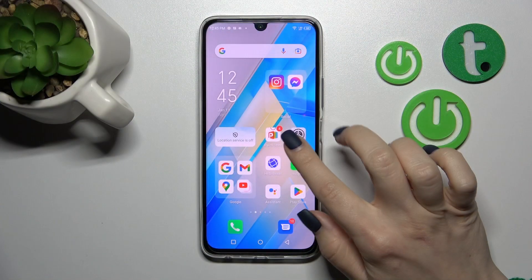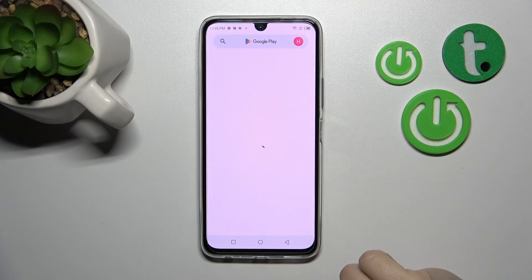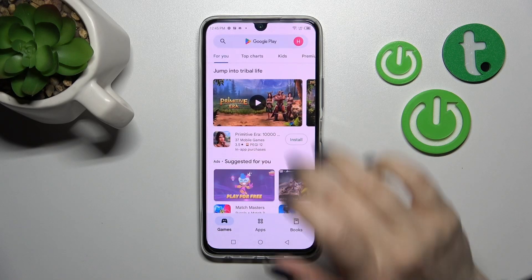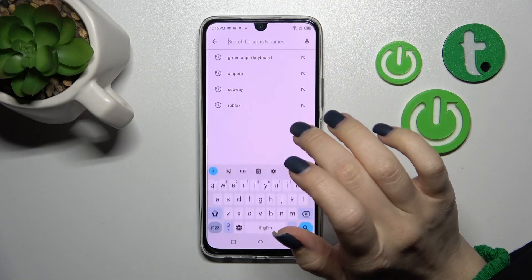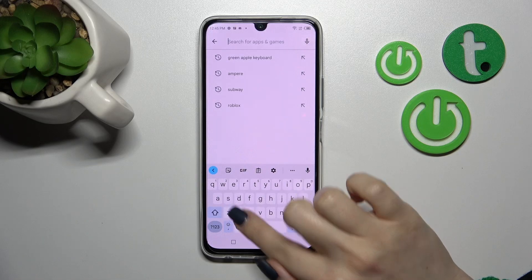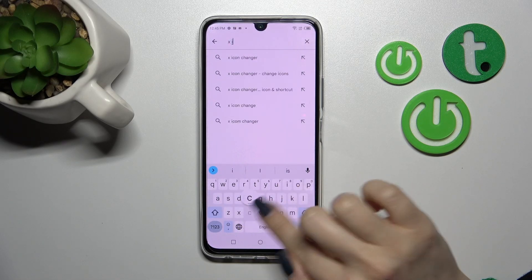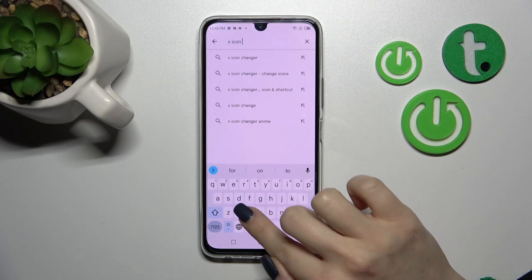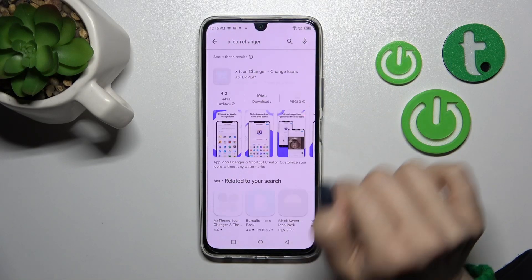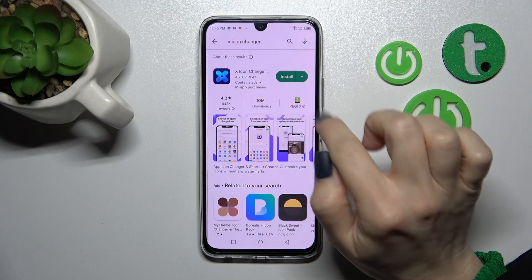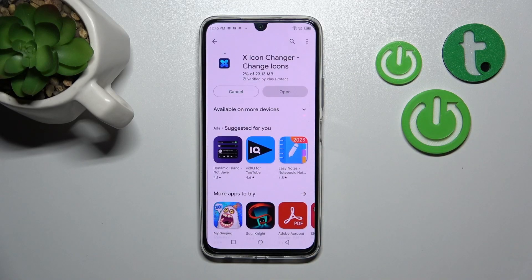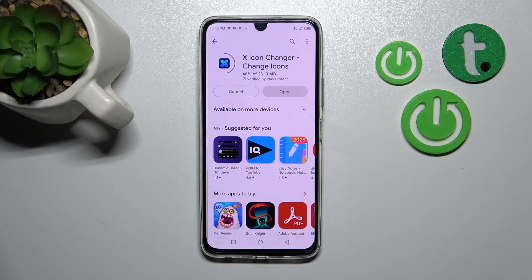First, we should launch the Play Store application and in the search bar enter 'X Icon Changer'. Now we should get this application, so install it and wait a couple of seconds while it downloads and installs on your device.